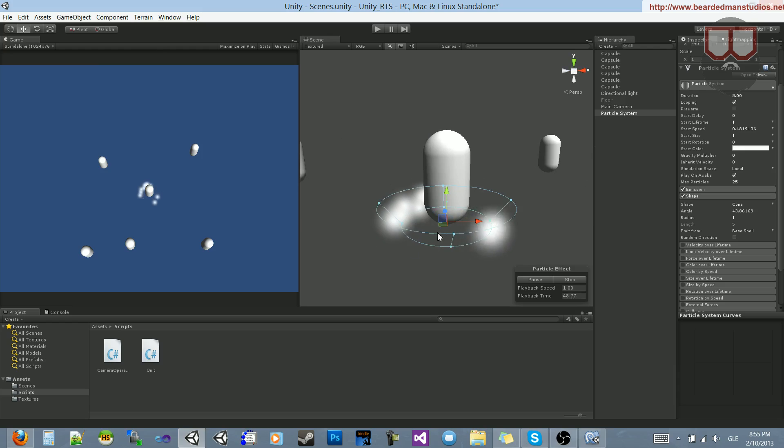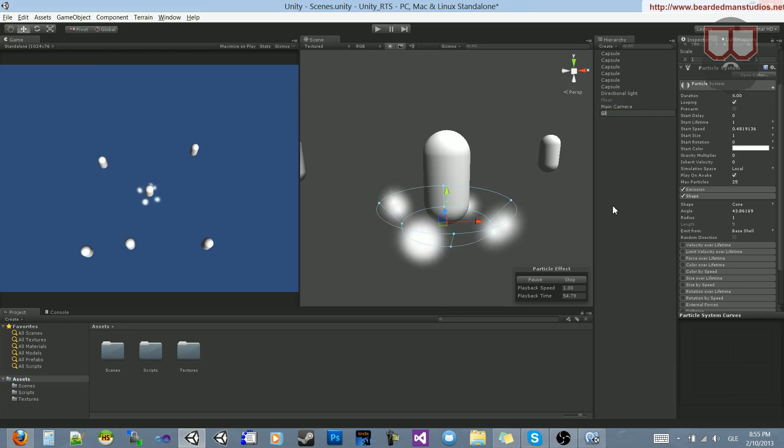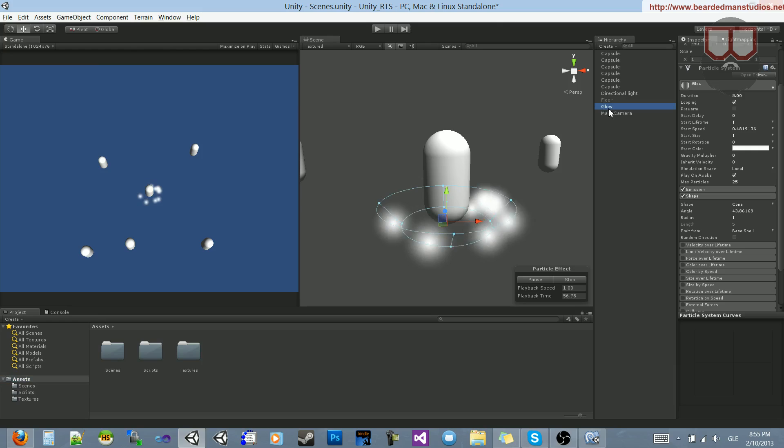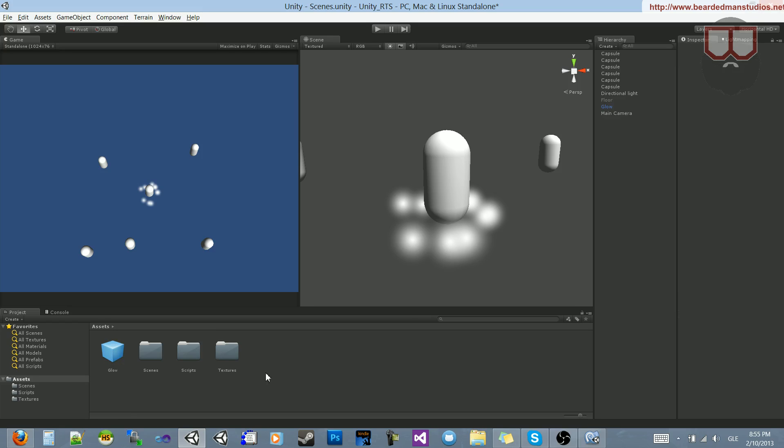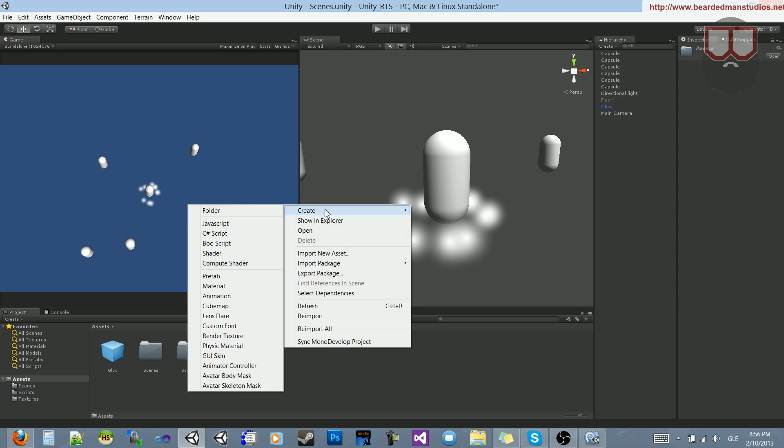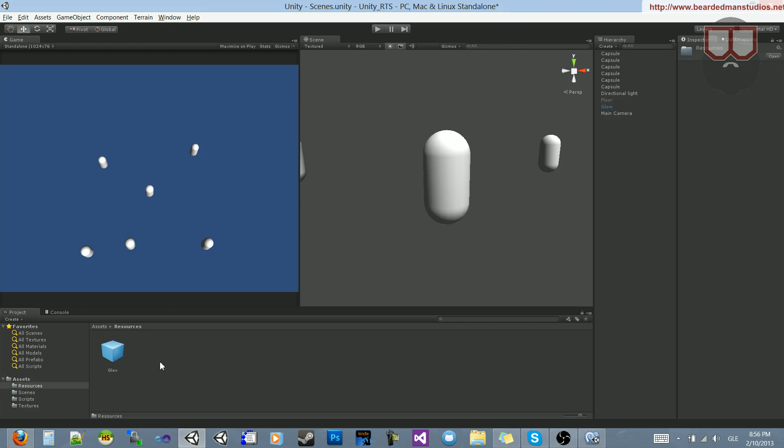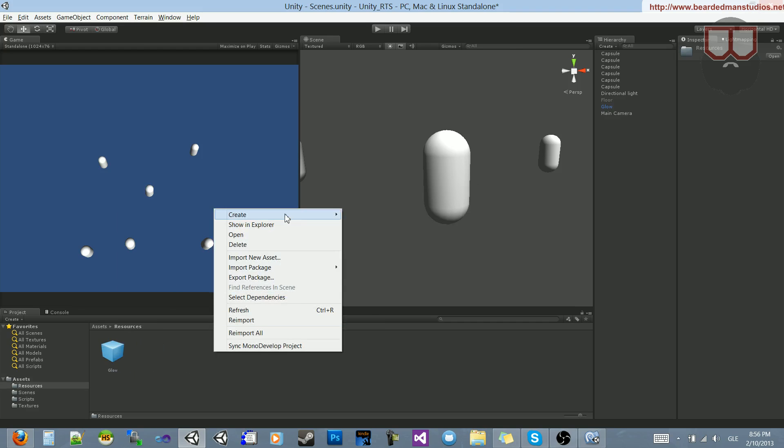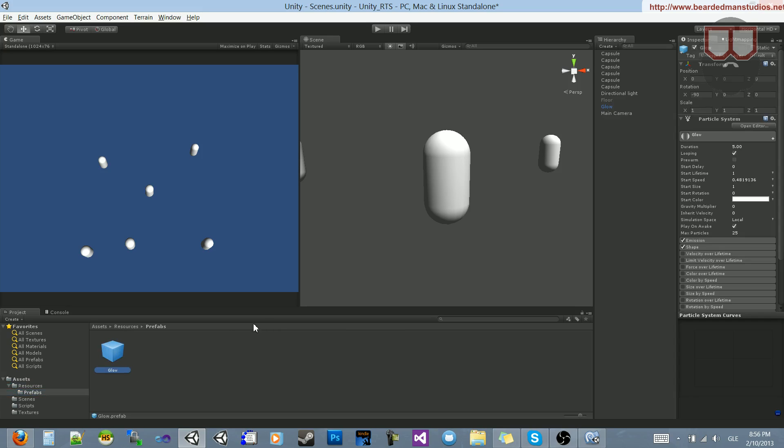So now that we have our basic particle system here, we can extend out this if we want it to be more outwards. Now that we have our base particle set up here, I'm not going to get too fancy. I'm just going to go ahead and rename it Glow. And I'm going to create a new folder called Resources, and inside of the Resources, I'm going to create a folder called Prefabs, and I'm going to drag it into there. So now I have my glowing effect as a prefab.